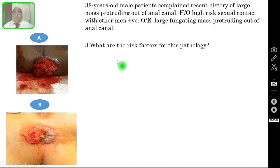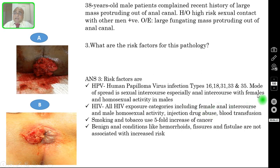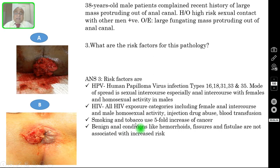Question number three: what are the risk factors for anal carcinoma? Number one is HPV infection, especially types 16, 18, 31, 33, and 35. The mode of spread is sexual intercourse, especially anal intercourse and homosexual activity. Number two is HIV — all HIV exposure categories including female anal intercourse, male homosexual activity, drug injection, and blood transfusion. Smoking and tobacco use is also a risk factor, causing a five-fold increase in cancer development.